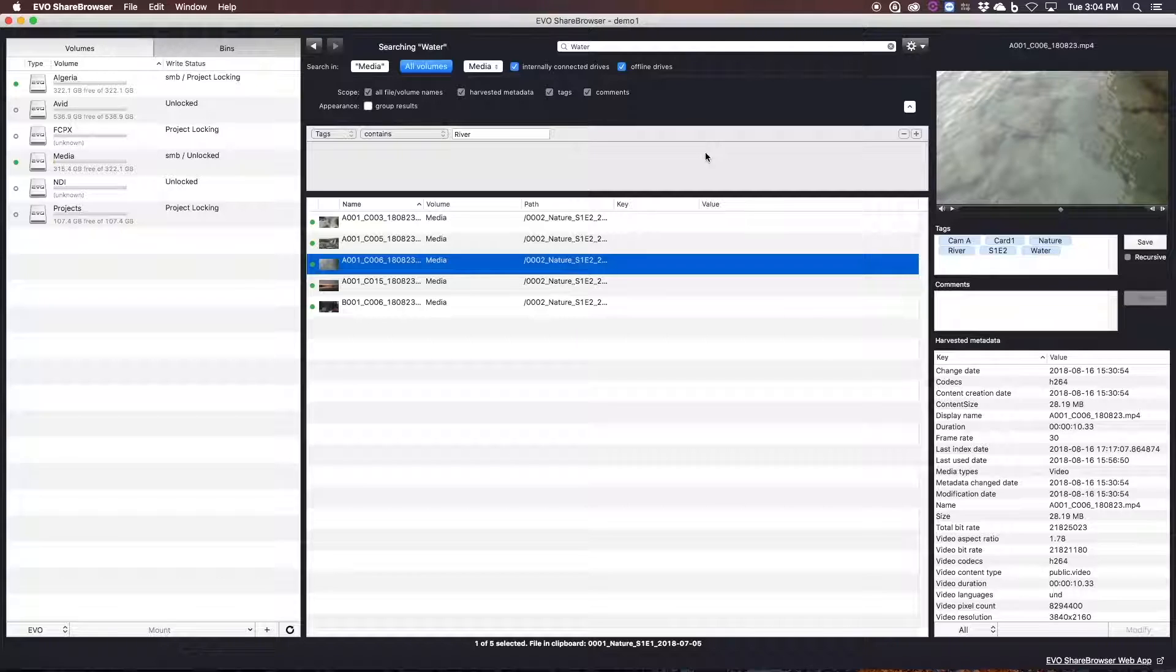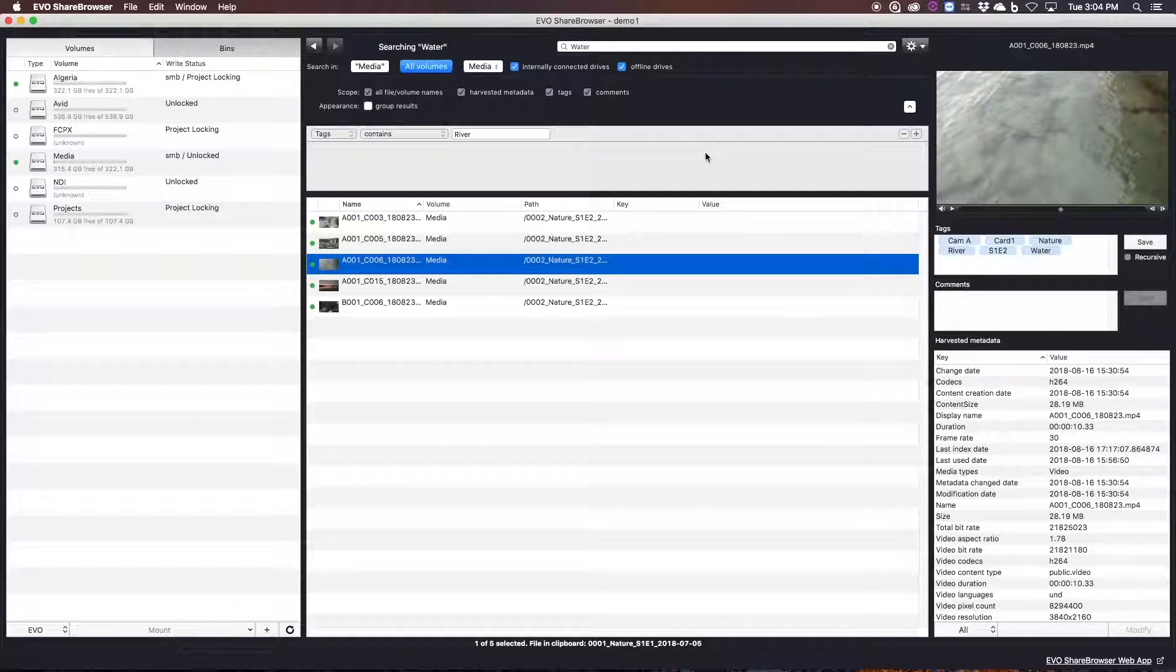And there are a ton of features included with ShareBrowser. And again, all of them are included free for unlimited users with every Evo system.